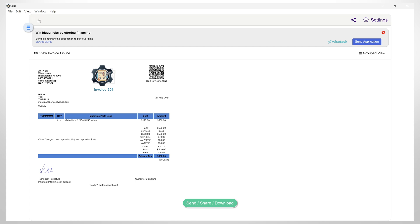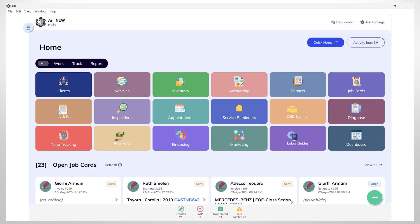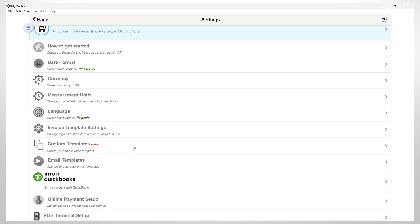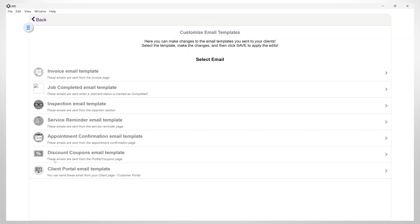You can also access email templates by going to RE settings. Then clicking on email templates, you have the option of customizing job completed, inspection, service reminder, appointment confirmation, discount coupons, and client portal email templates.